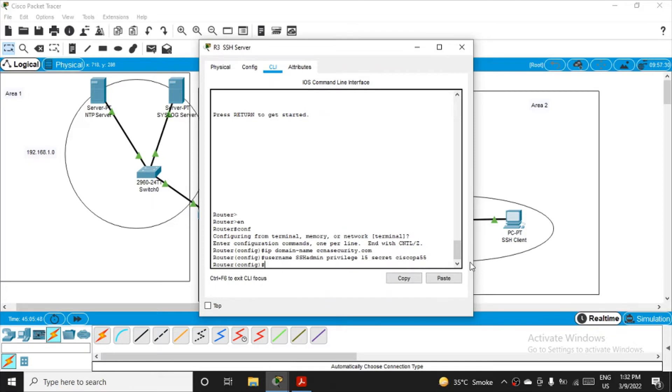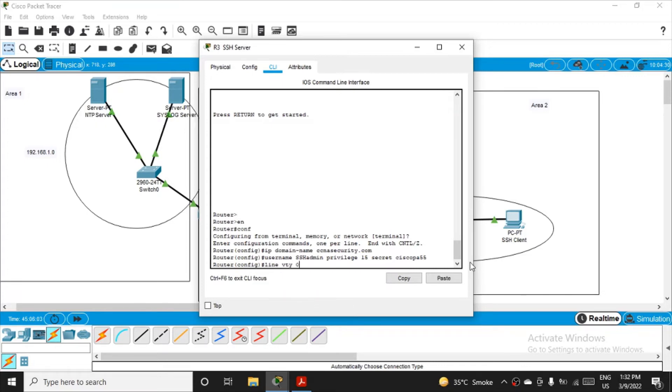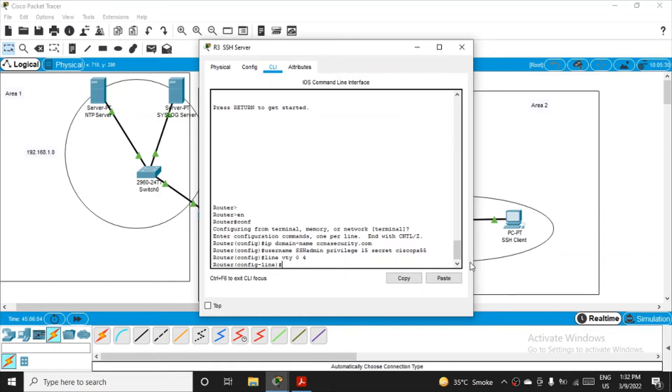So this server is ready, R3 is ready. Apart from that, we also have to configure the virtual terminal lines. For that, we have to mention line vty zero to four, that will count five. So now we are configuring the line. Login will be local.